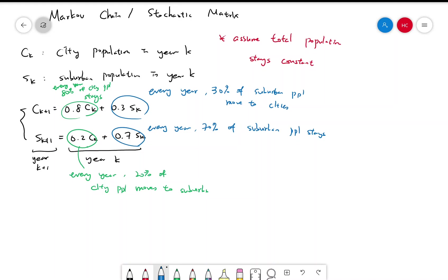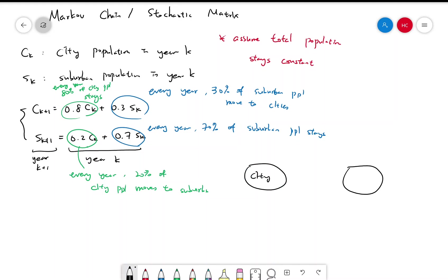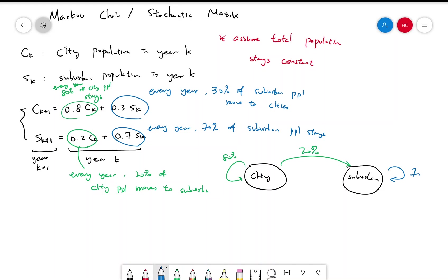A quick way to draw this is a diagram with two circles — city and suburban. Every year 80% of city people stay and 20% move over; for suburban, 70% stays and 30% moves over. This is called a Markov chain diagram.